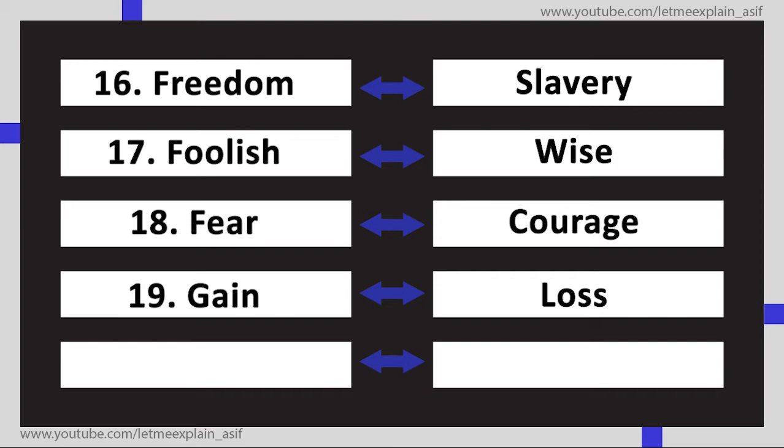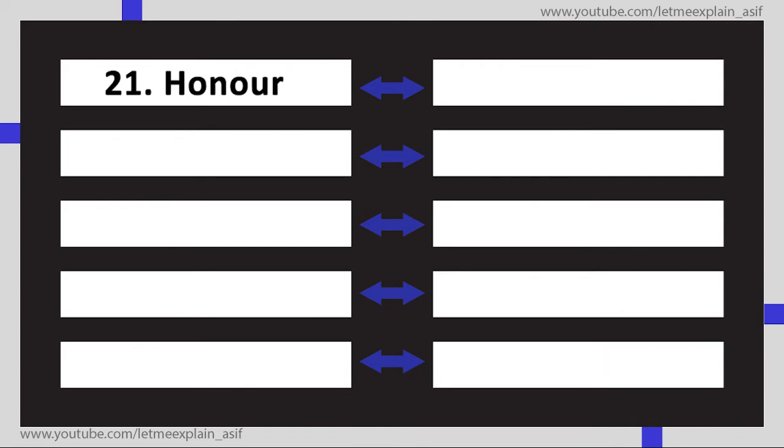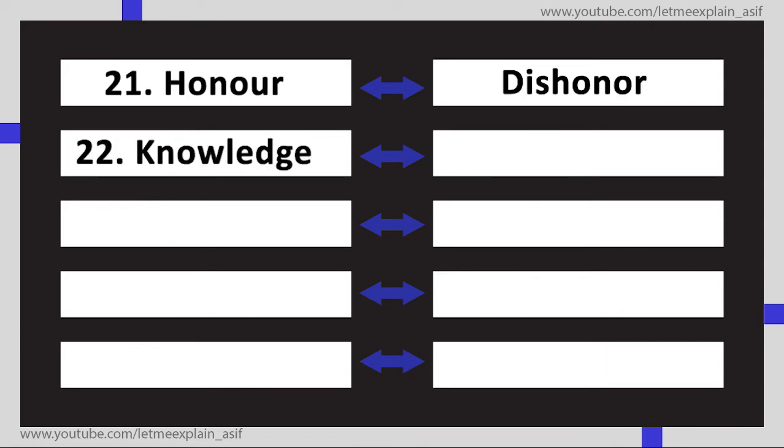Loss, High Low, Honor Dishonor, Knowledge Ignorance